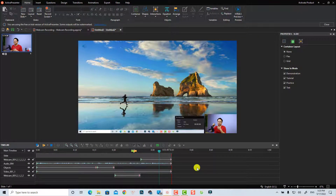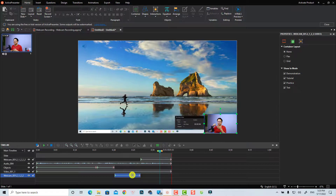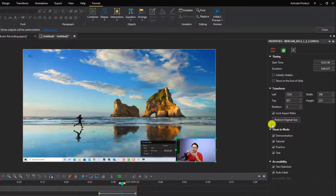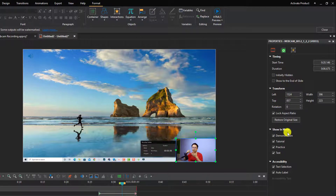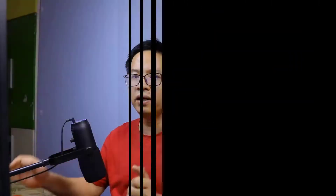Whenever you select the webcam video or any element, you will have the Properties panel on the right side where you can change the size, adjust the position, rotation, and more. That is how to record and edit your webcam video using ActivePresenter. I hope this tutorial is helpful. If you have any questions, let me know in the comment section below. Thank you very much for watching and I'll see you in my next video!